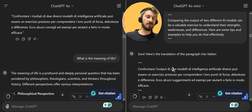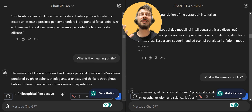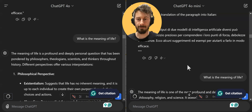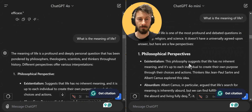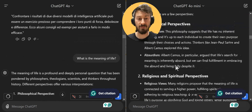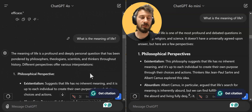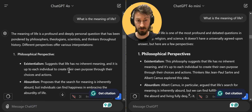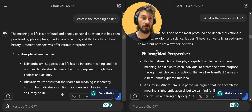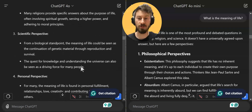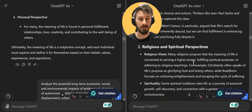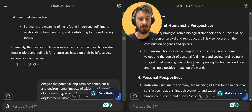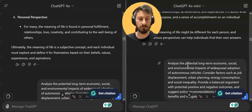Then I went with something a bit more philosophical: 'What is the meaning of life?' The answers are very similar — it still feels like ChatGPT. When I compare the philosophical perspectives, you have religious, scientific, personal — voilà — same structure on both sides.